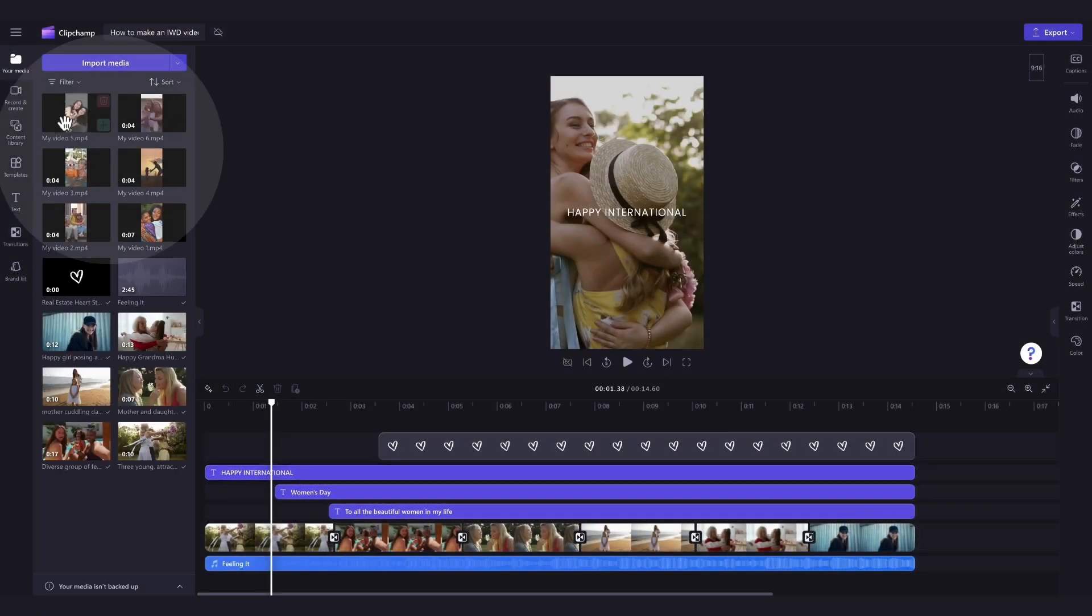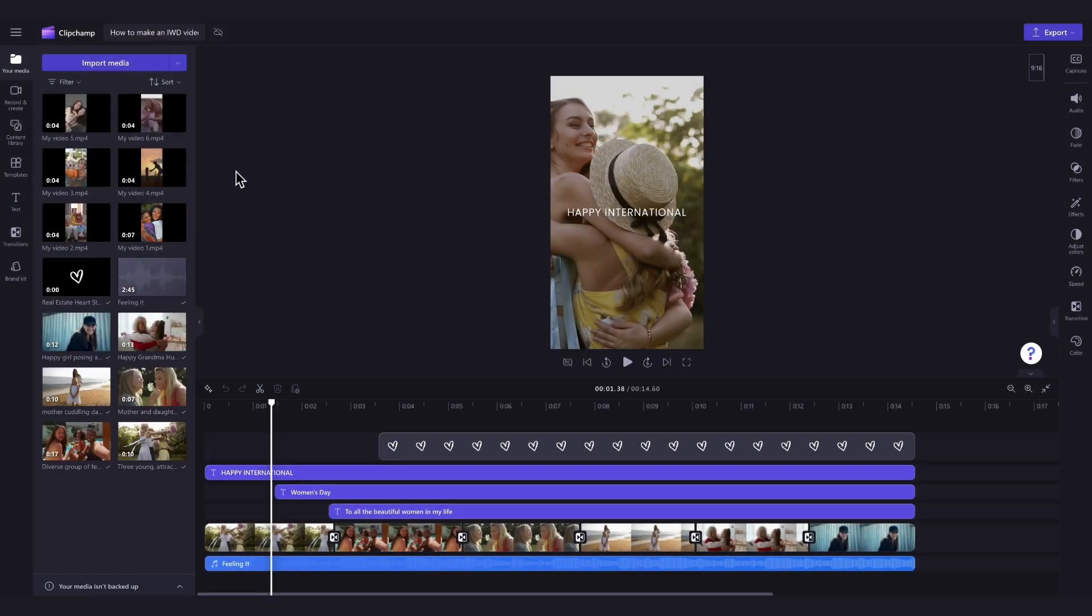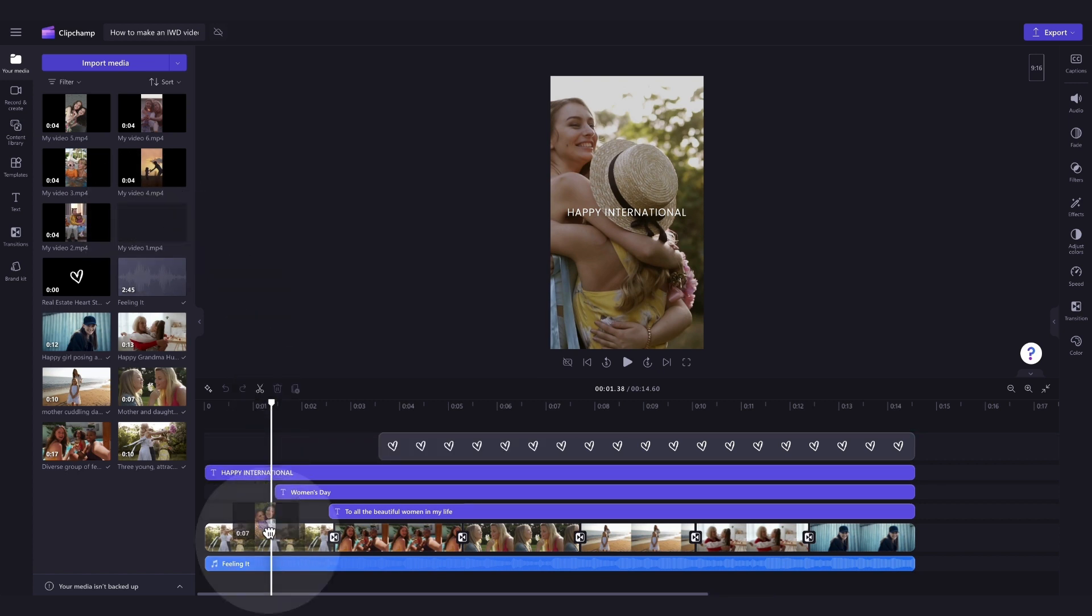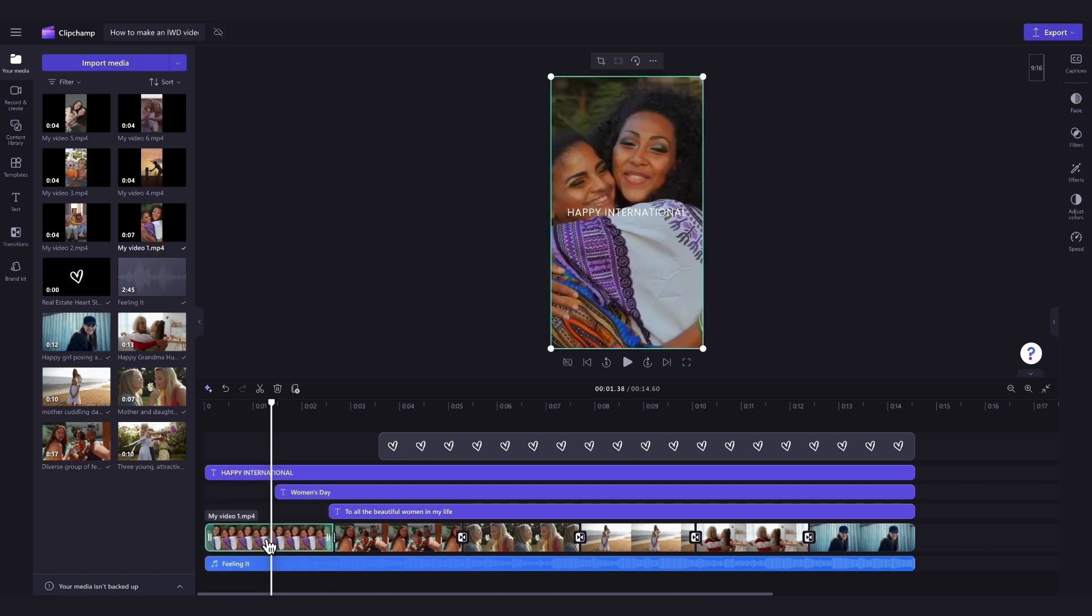They'll load into your media library over here. Now, to replace the stock videos with your own videos, you'll drag your media straight into the timeline, placing it on top of the stock footage, and dropping it in to replace it.